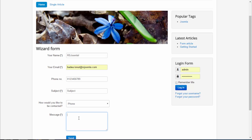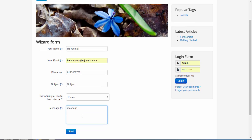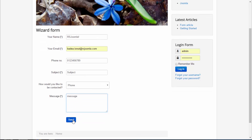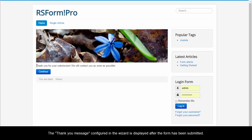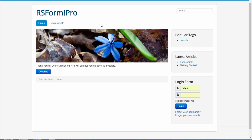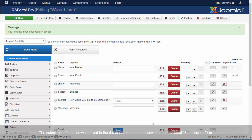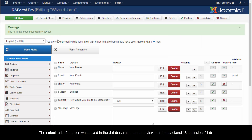Let's save our work and check the results in the back end. The thank you message configured in the wizard is displayed after the form has been submitted. The submitted information was saved in the database and can be reviewed in the back end submissions tab.